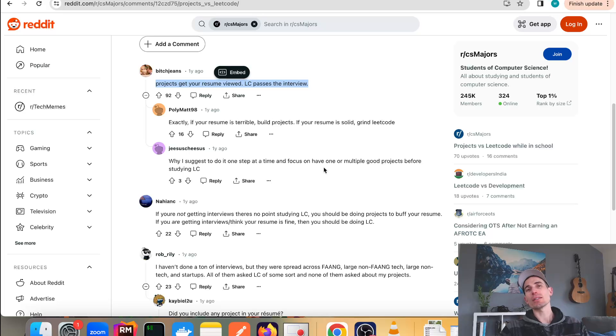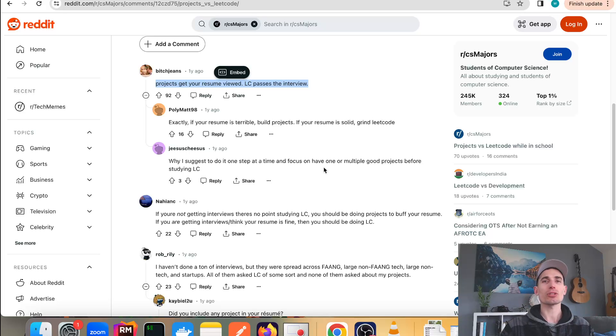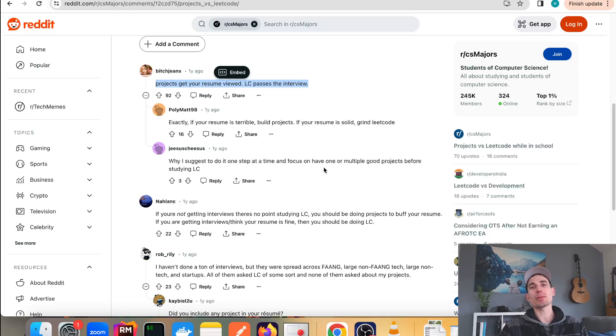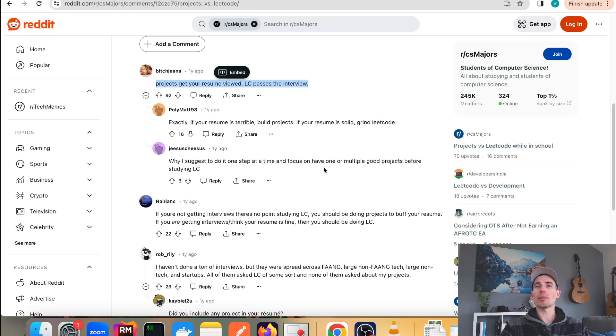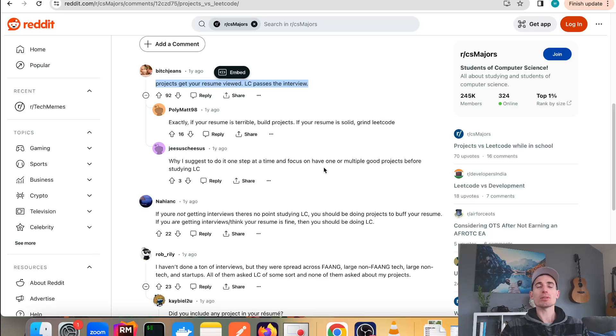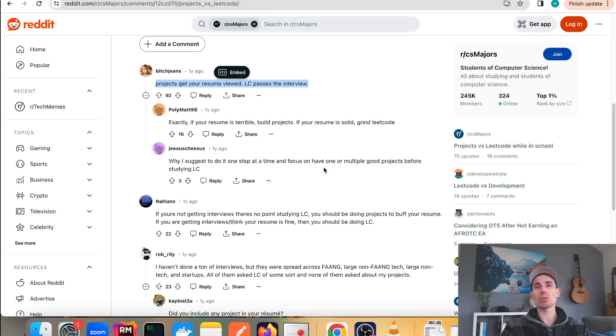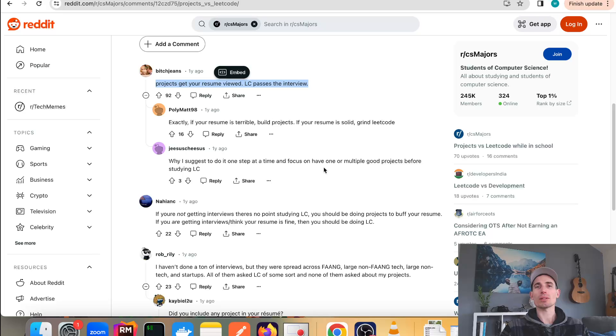This one is the top voted answer and this is exactly my sentiments here: projects get your resume viewed, LeetCode passes the interview. I'd say there is a caveat to this because not every company does LeetCode.